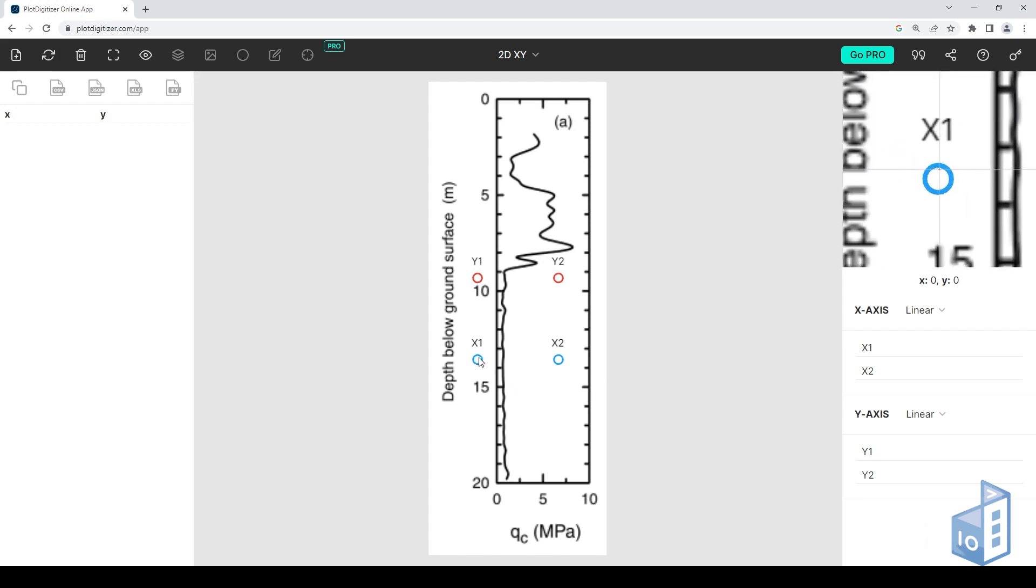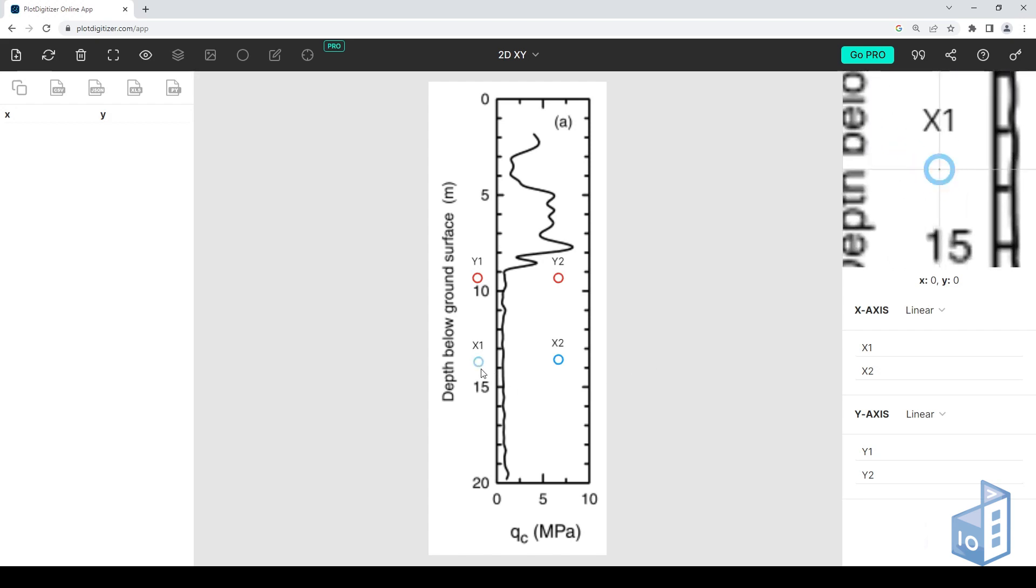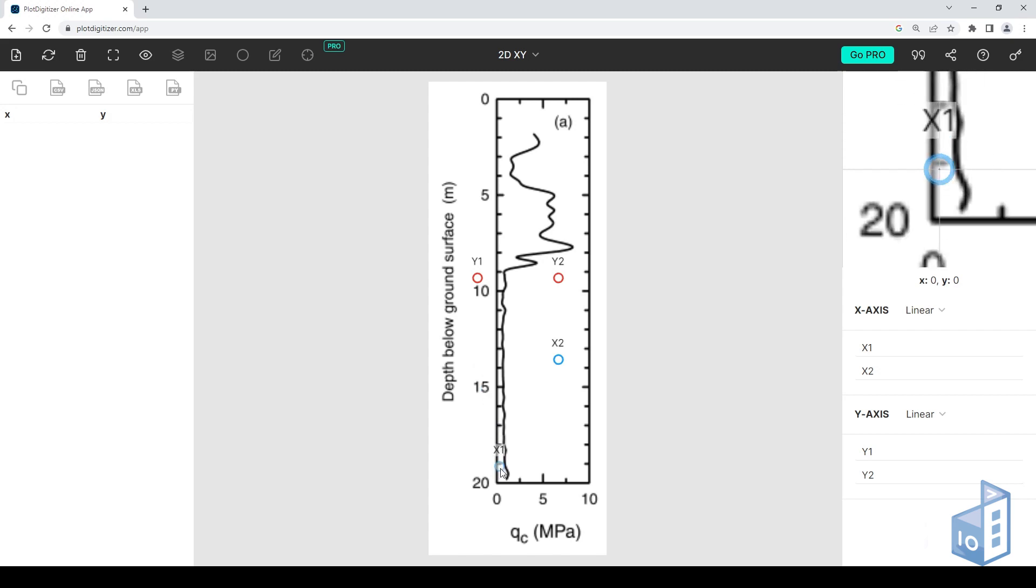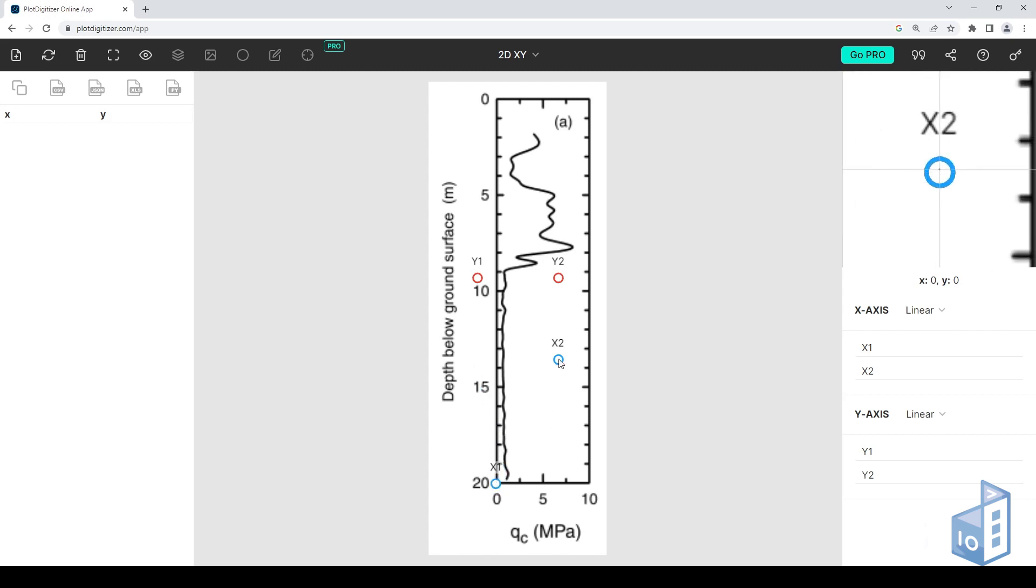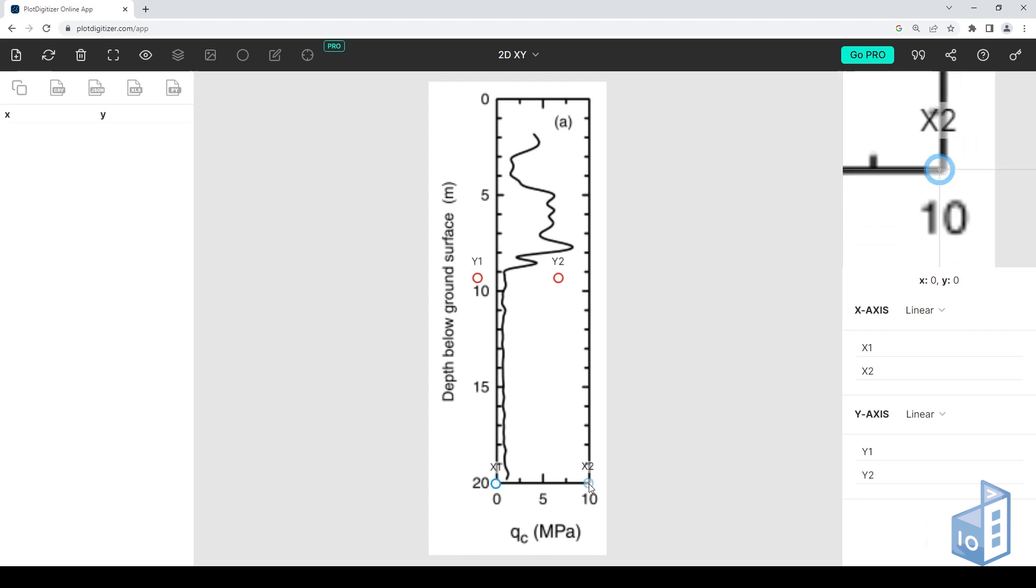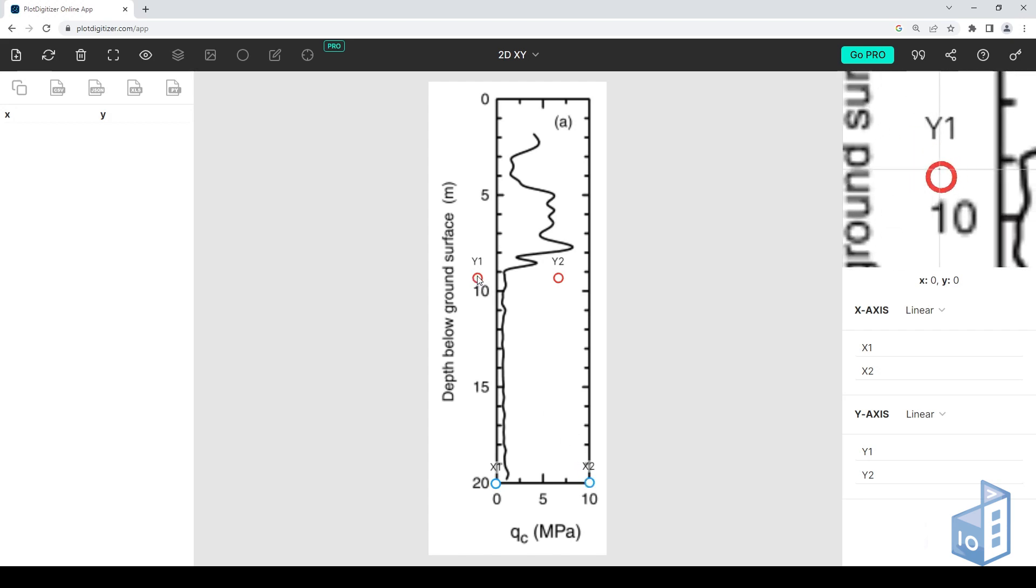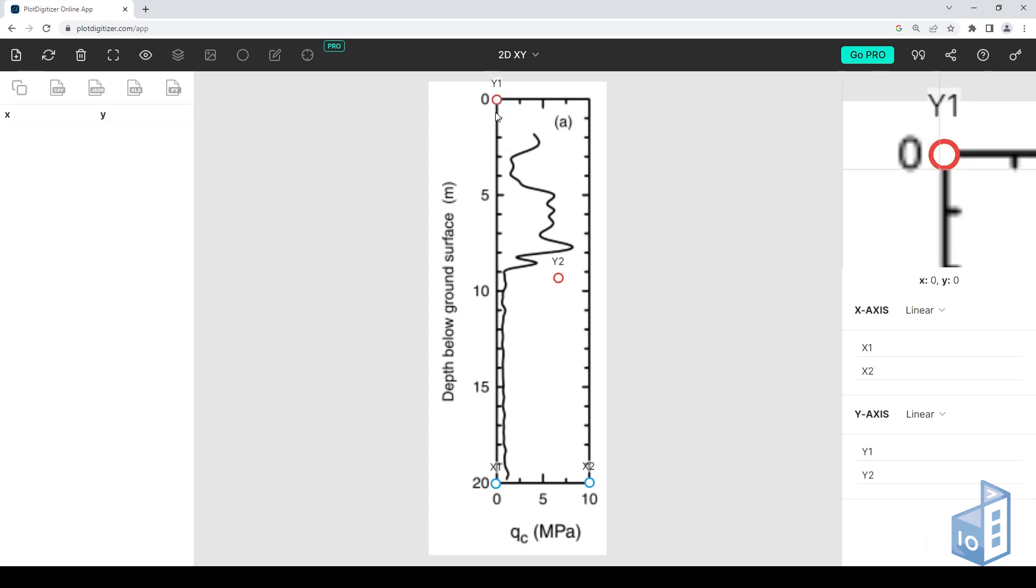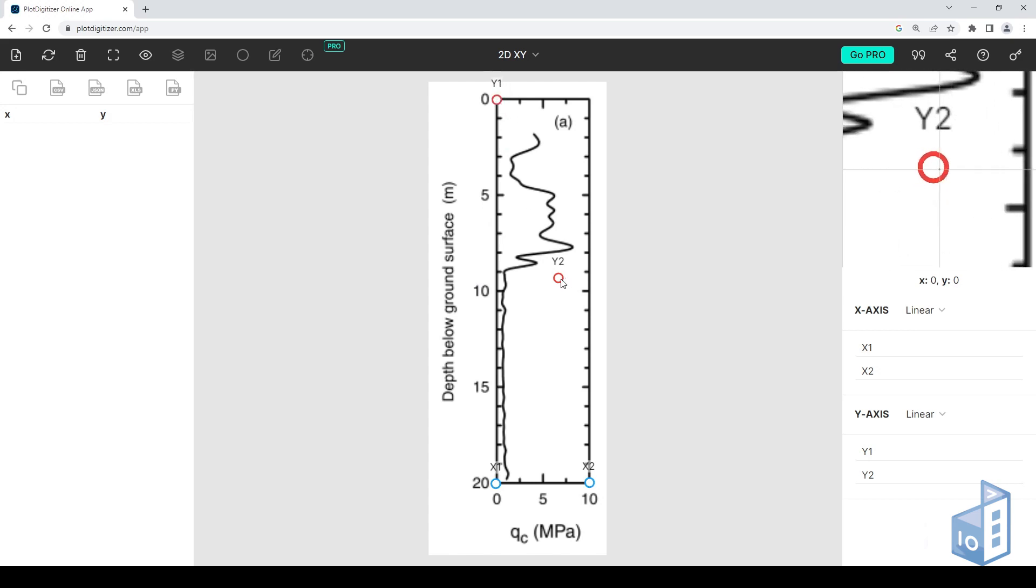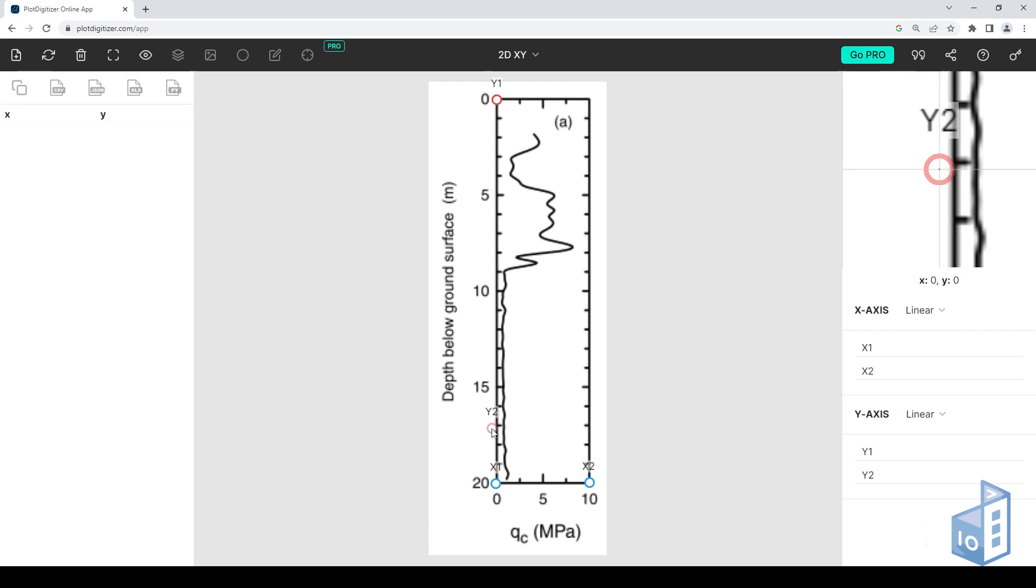To calibrate the axes, we must place these markers on the axis limits. The X-axis is the tip resistance and goes from 0 to 10, and the Y-axis is the depth and goes from 0 to 20. Note also, on the top right corner, the zooming pane.